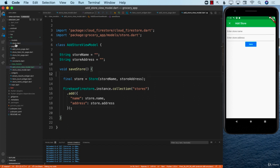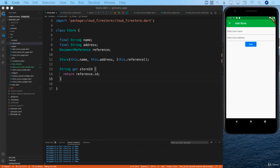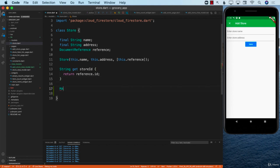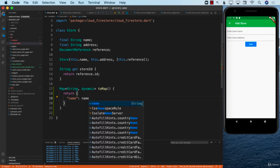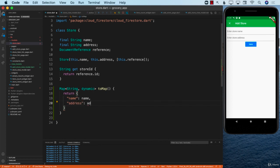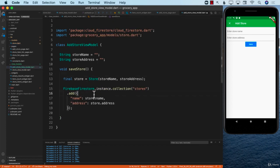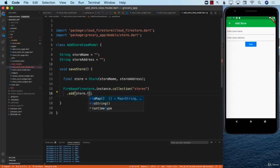Let's go to our store model. How about we create a helper function that converts it to a map? It will return Map<String, dynamic> and we'll call it toMap(). Inside, we return name and address. This is much better because now the mapping logic is confined to the store model, and all we need to do is call store.toMap() to convert the model into a map. Much nicer, simpler, and easier to maintain.